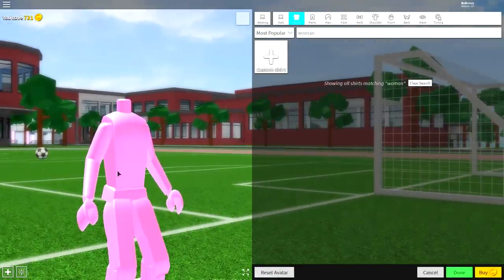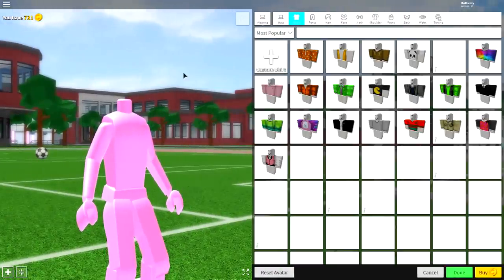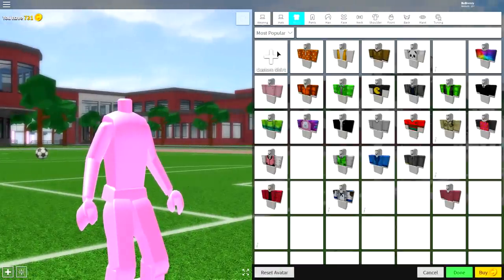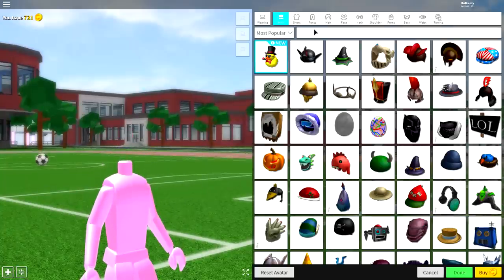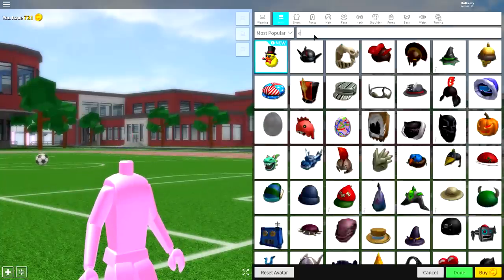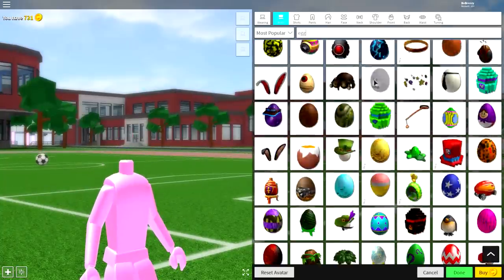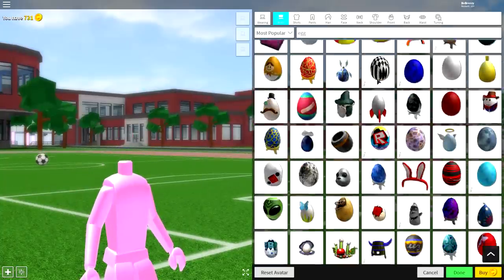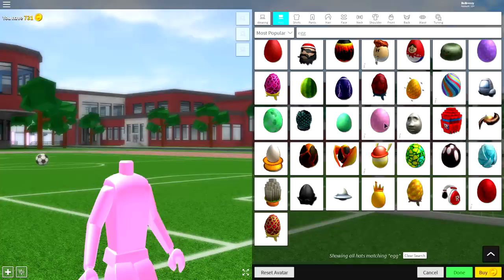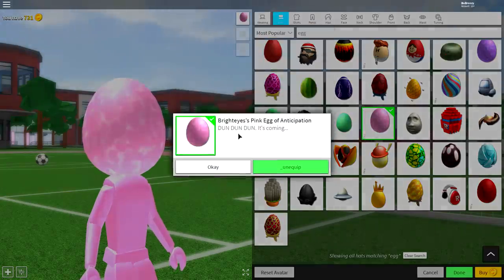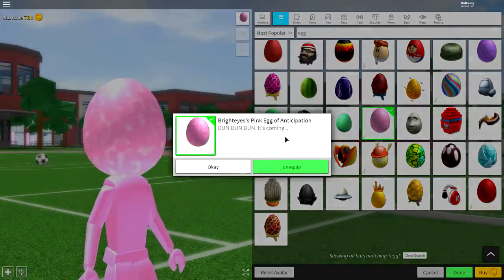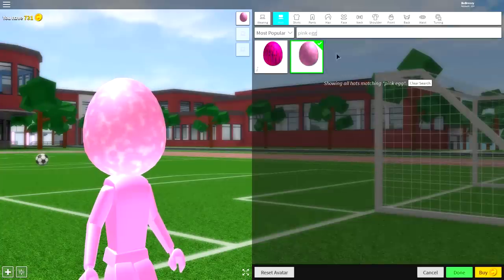So the next step guys is to come over to the hat selection. Once we're here, we're going to search 'egg', scroll down, and you will find this pink egg guys. If you don't want to search just egg, search 'bright eyes' or 'pink egg', because if you search pink egg then it's one of the only two options.